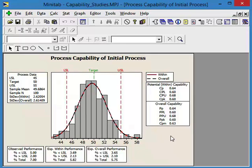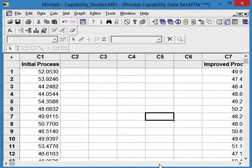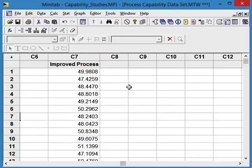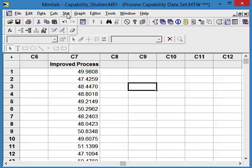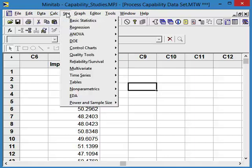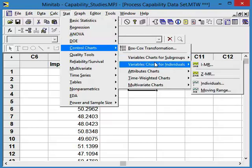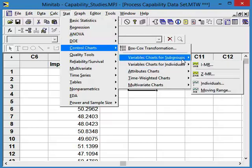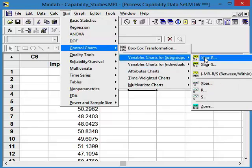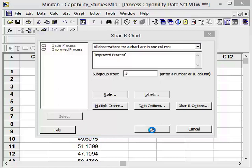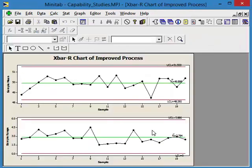So the team gets together, works on the process, and they have now improved it. We've gone out and we've collected the new improved process information. So the first thing is, is the new process stable over time? To check that, we're going to do a control chart, X bar and R. Our data set is now the improved process, and we're going to say okay. We can see that the improved process now is still statistically stable, no special causes.